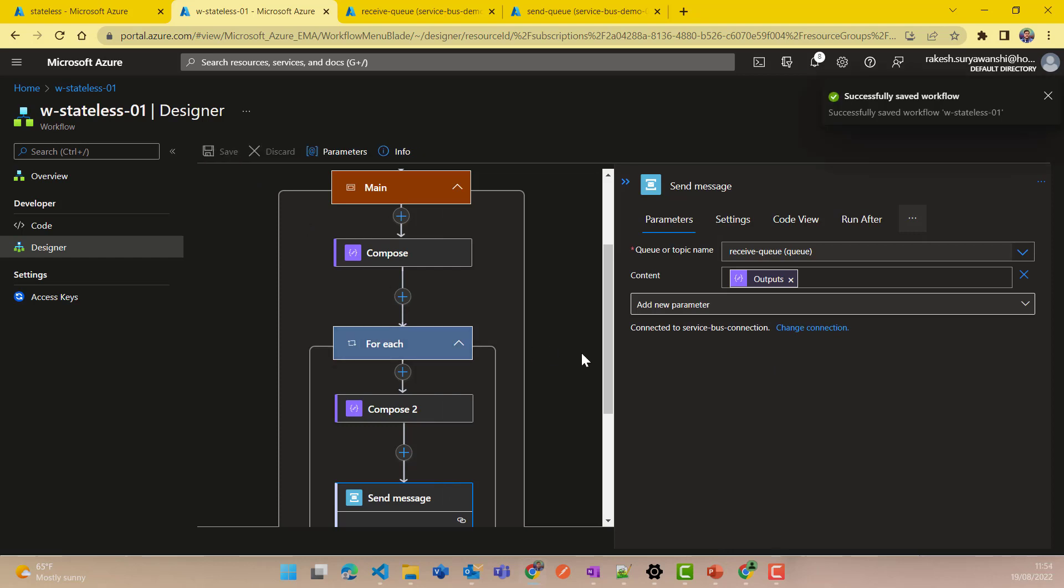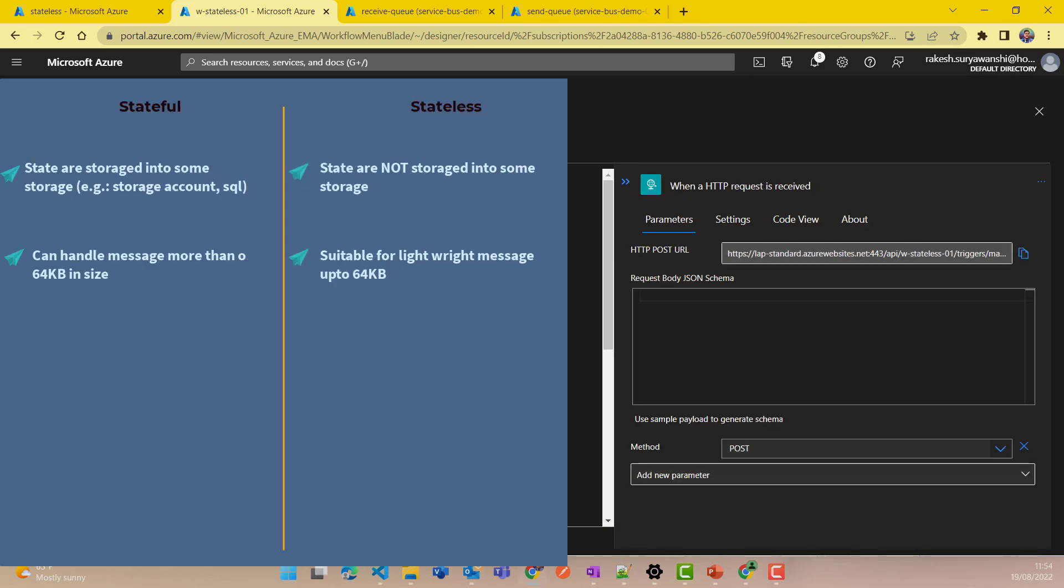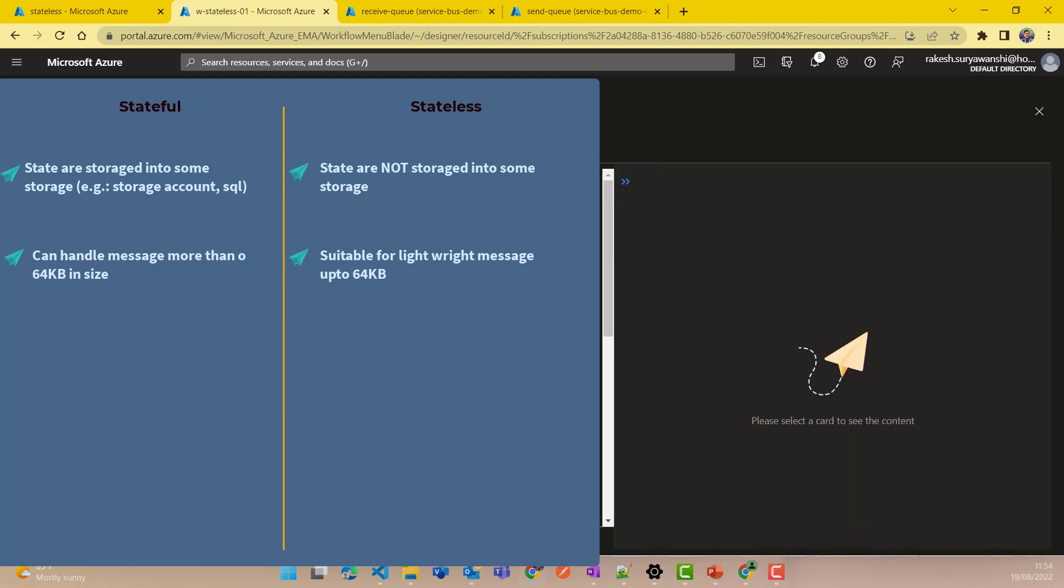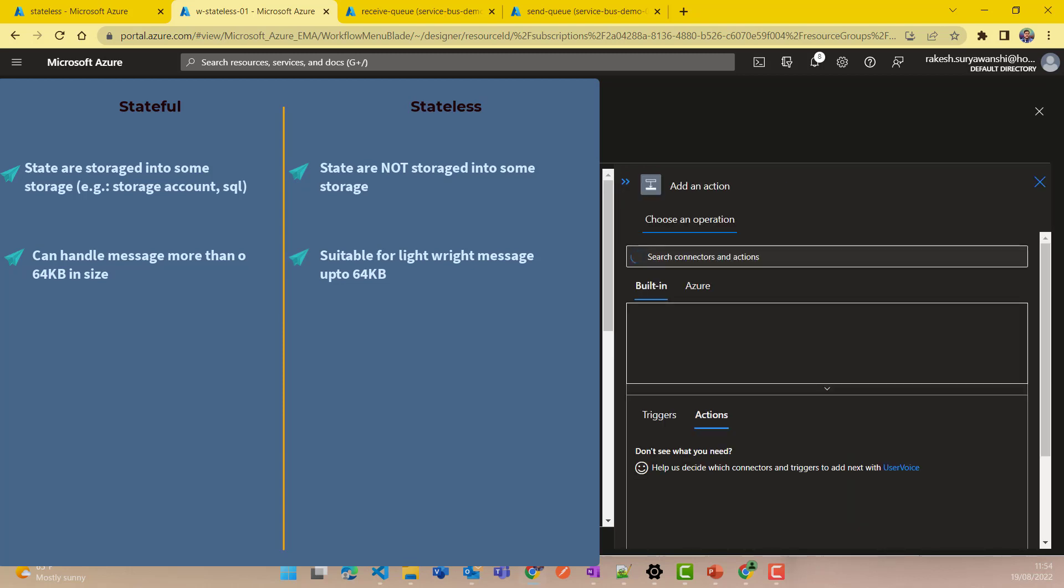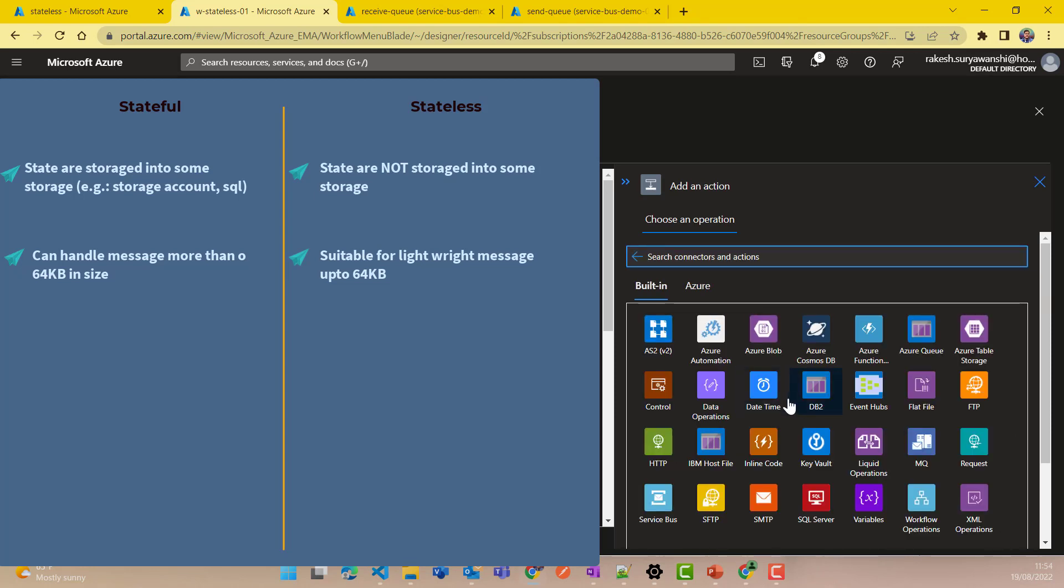Now the other thing to remember, the stateless versus stateful here, is the trigger type. So for example, if I use a trigger type here, let's say add an action, you have the limitation with the number of triggers which you can use with stateless and stateful. It is comparatively less number of triggers which are available with the stateless workflow.